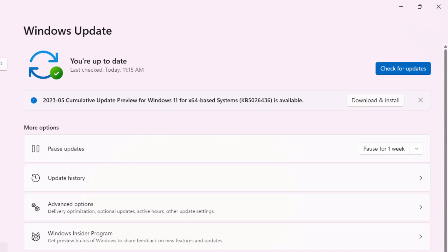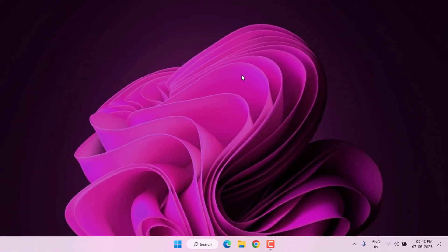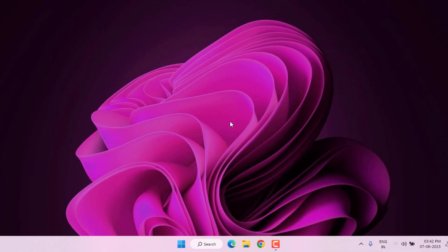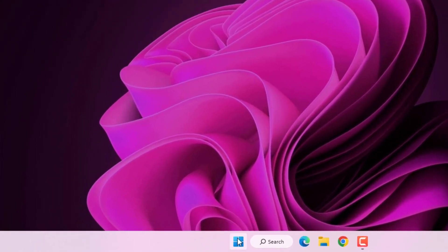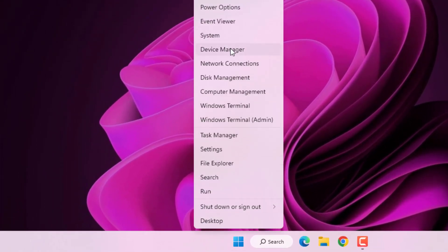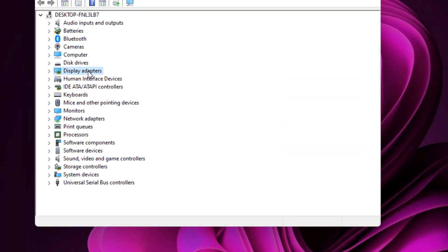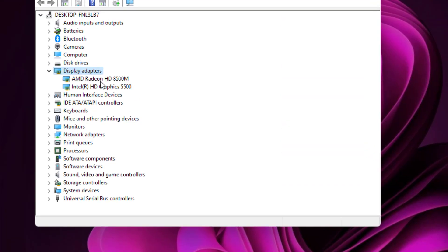Method number two: right click on Start menu and click on Device Manager. You can see here Display Adapter option is showing. Double click to expand this option like this and select the graphics card.